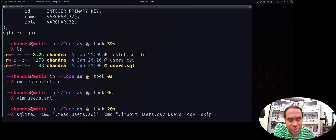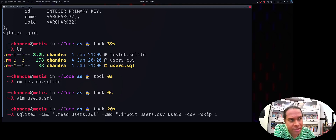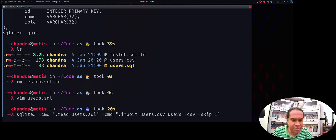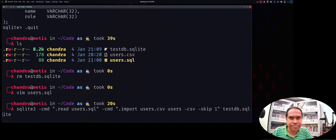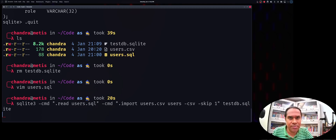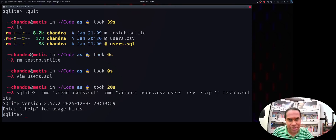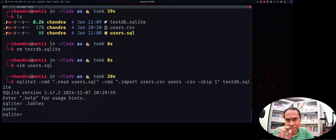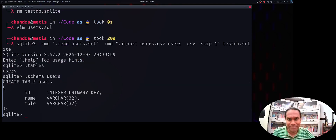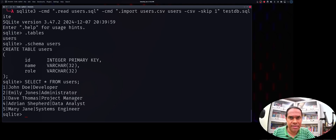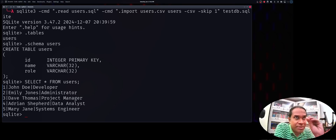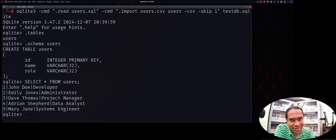To summarize: use .import with the CSV file name and the table name users, use -csv to indicate CSV format, and -skip 1 to skip the first header row. After running the command, you can verify with .tables — users table is created — then .schema users shows the schema, and a SELECT query confirms the contents have been imported successfully.